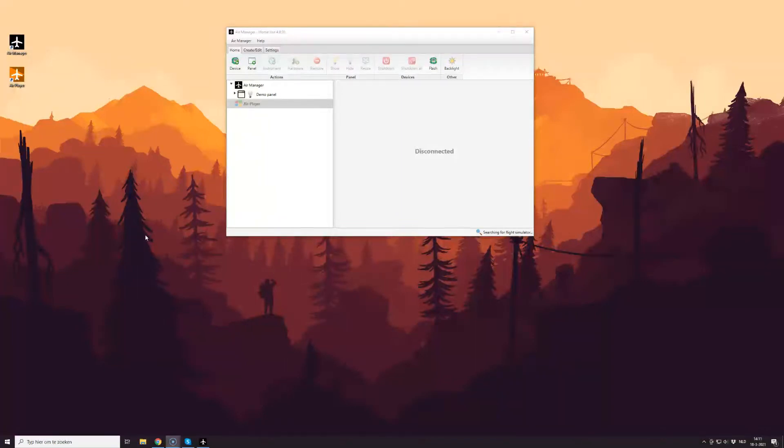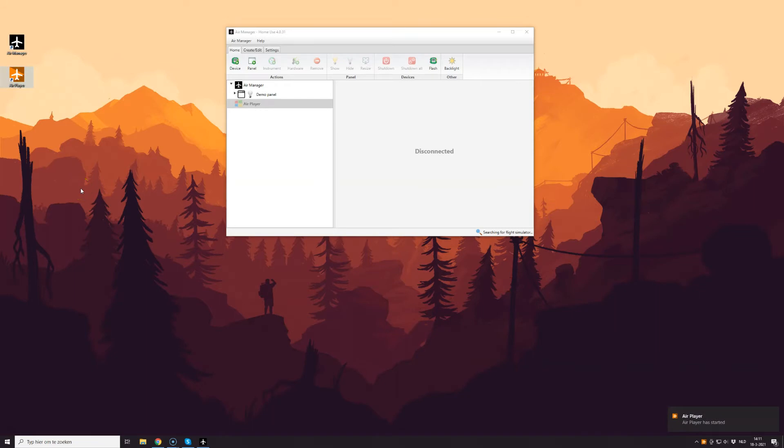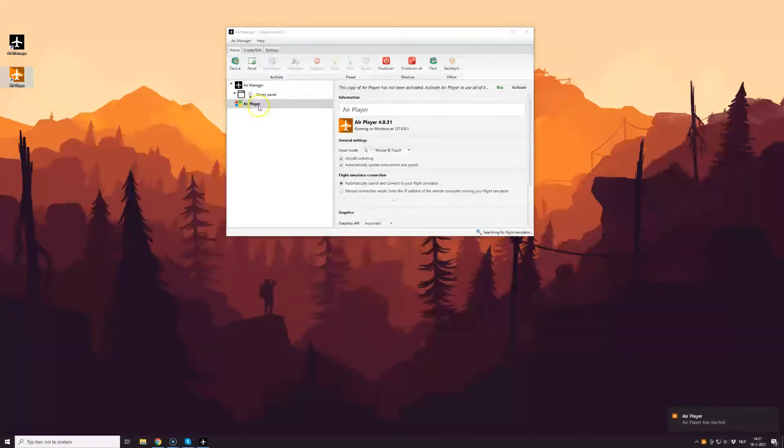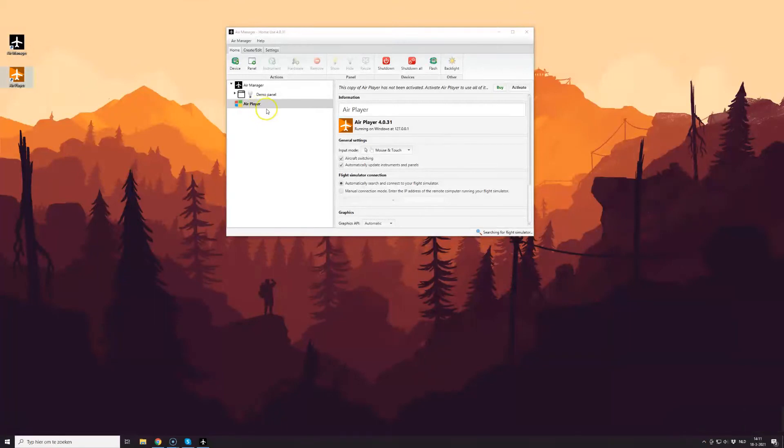The first step is to start AirPlayer on the same network that AirManager is installed. Once it is detected in AirManager, you'll see the AirPlayer icon appear.